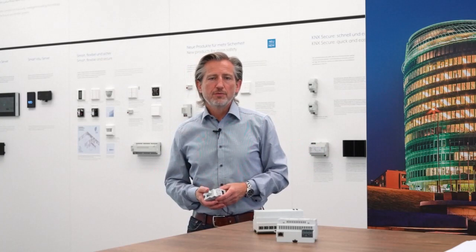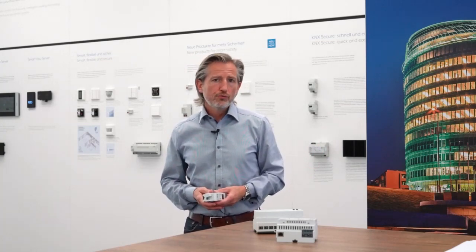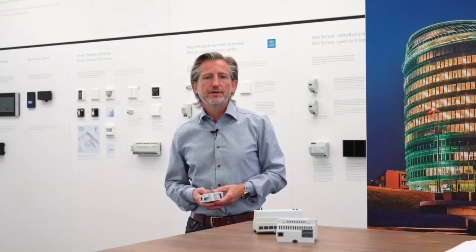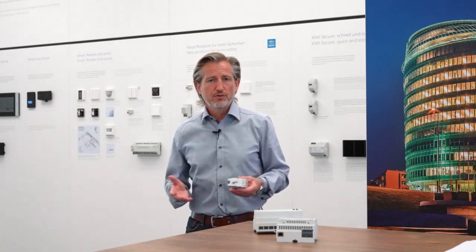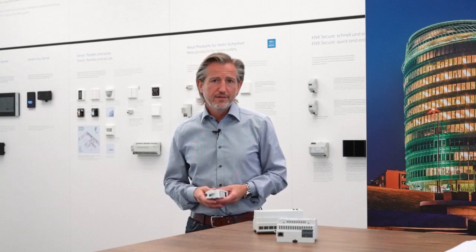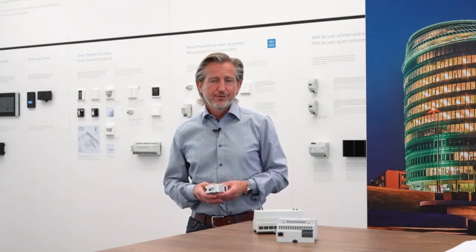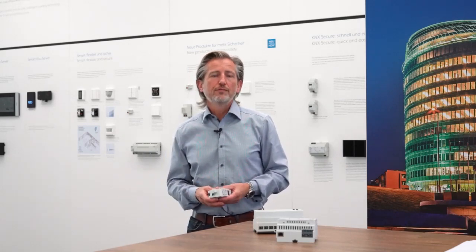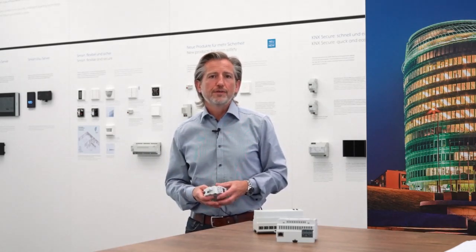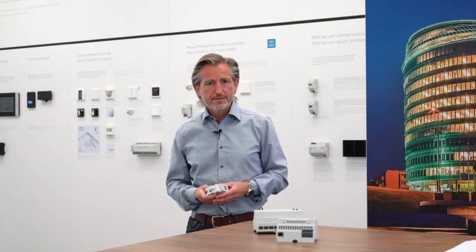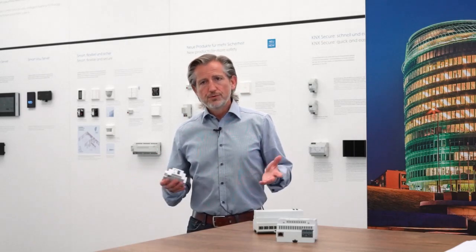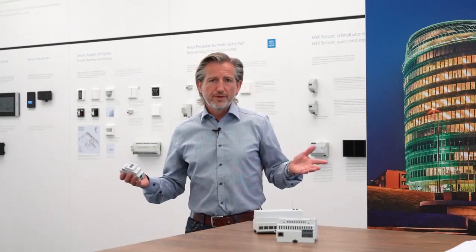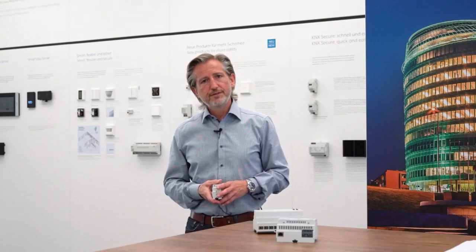Okay, now we have seen that this added function, this IPS remote, is a real true added value for both for the integrator as well as for the end user. Especially when the end user can really control the access to their home by themselves. Which is, I think, a very important fact. And I hope I could give you some very interesting information on that. And I would like to say thank you and goodbye. And of course, stay safe.